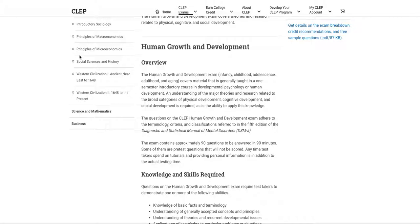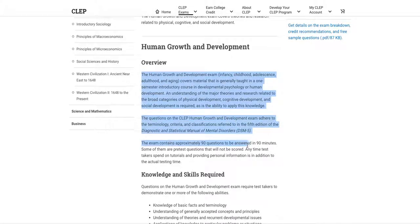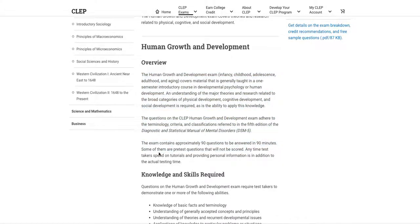Also, I will put this link in the description box to this page as well so you can have this. So I'm not going to read this overview here because I don't want to bore you to death, but what I will do is point out that you're going to have approximately 90 minutes to answer 90 questions.